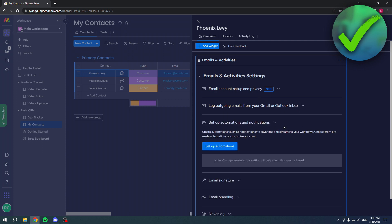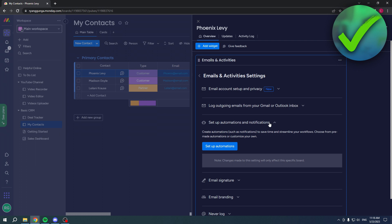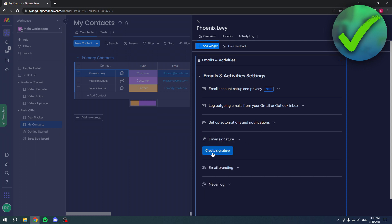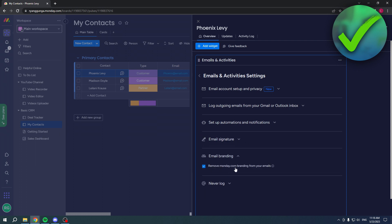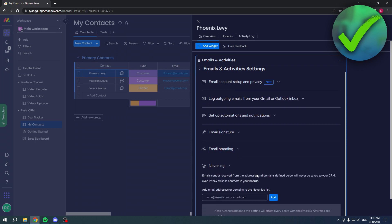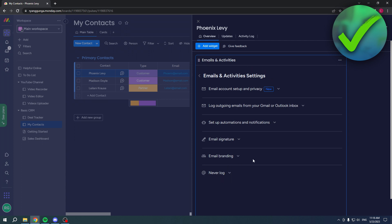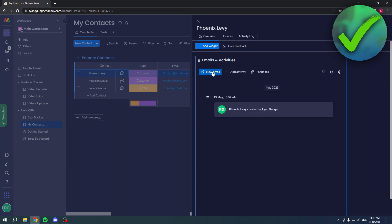You can also set up automations, add an email signature, remove the Monday.com branding which I definitely recommend, and you can also block specific email addresses to never log them.